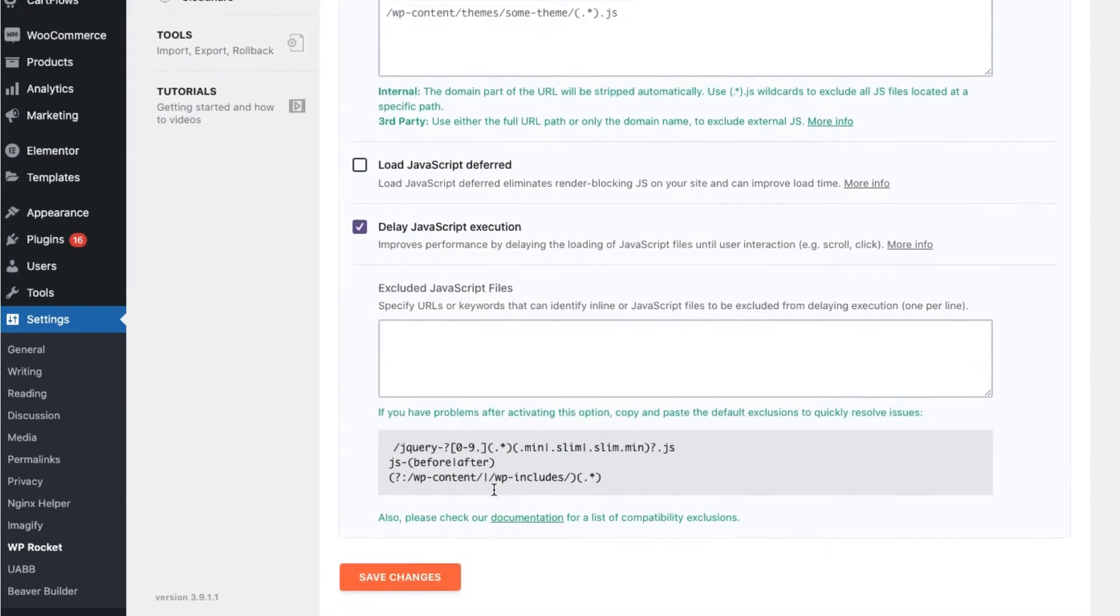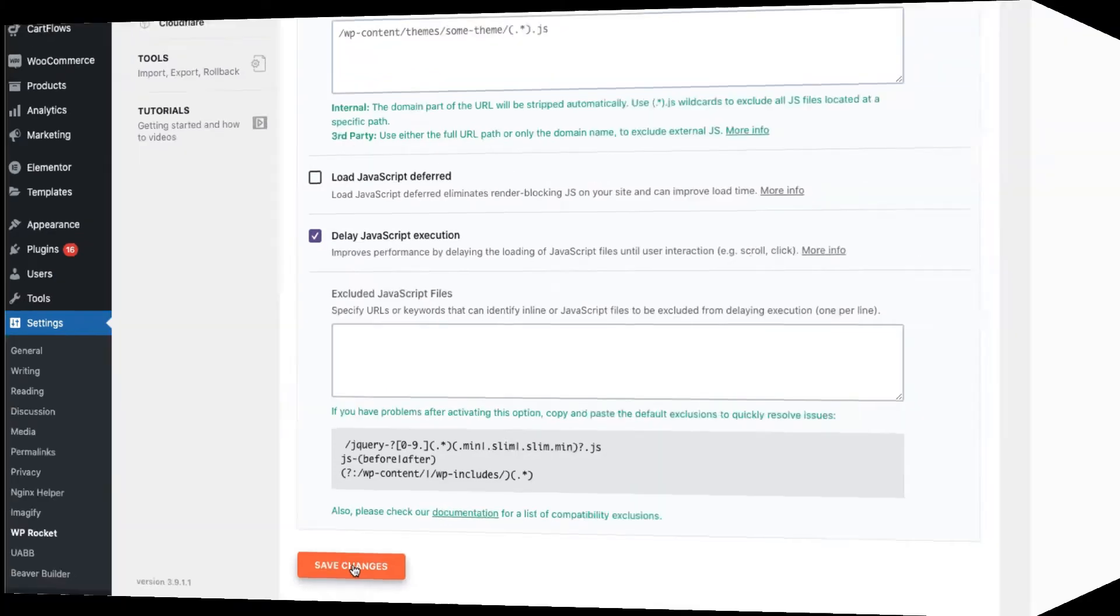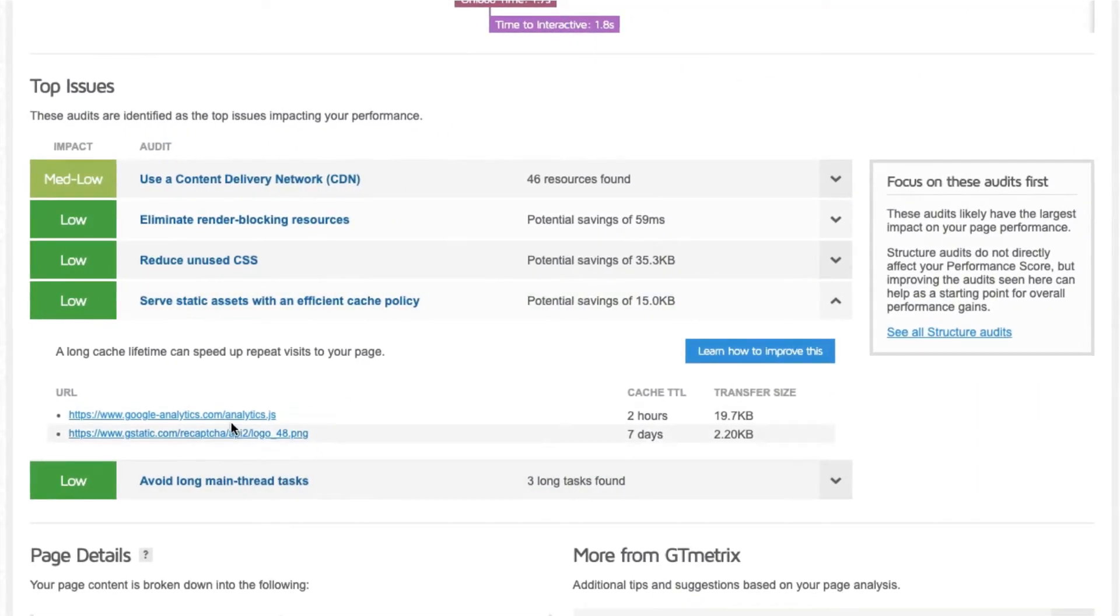However, once your user interacts with your page, the JavaScript files will load and this might lead to a poor user experience. So the best solution really is to remove any unnecessary content.